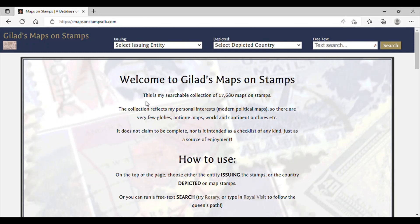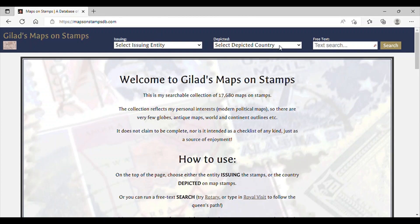If we go back to the very top of the page, there are two important search bars that we will want to pay attention to as we navigate this site. You can search maps on stamps by country, or you can search how a particular country or territory is depicted. This distinction is really helpful — for instance, the first search bar will help us see how the United States depicts maps on their stamps, and the second search bar will help us see how other countries depict maps of the United States.